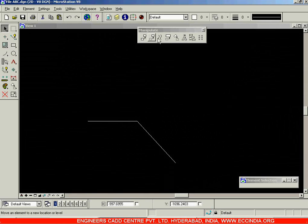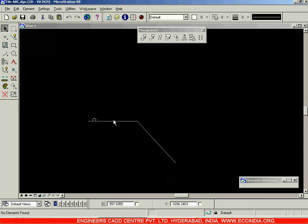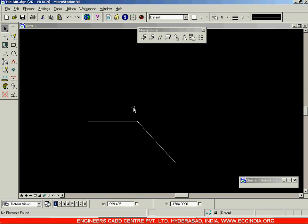Let us now go for the third command in the Manipulate Toolbar, that is the Move Parallel option. This option, Move Parallel, acts like the Offset command. Suppose we have a line over here and when we want to create one more copy of the same line at a particular offset distance from the existing one, then we can use the Move Parallel option.